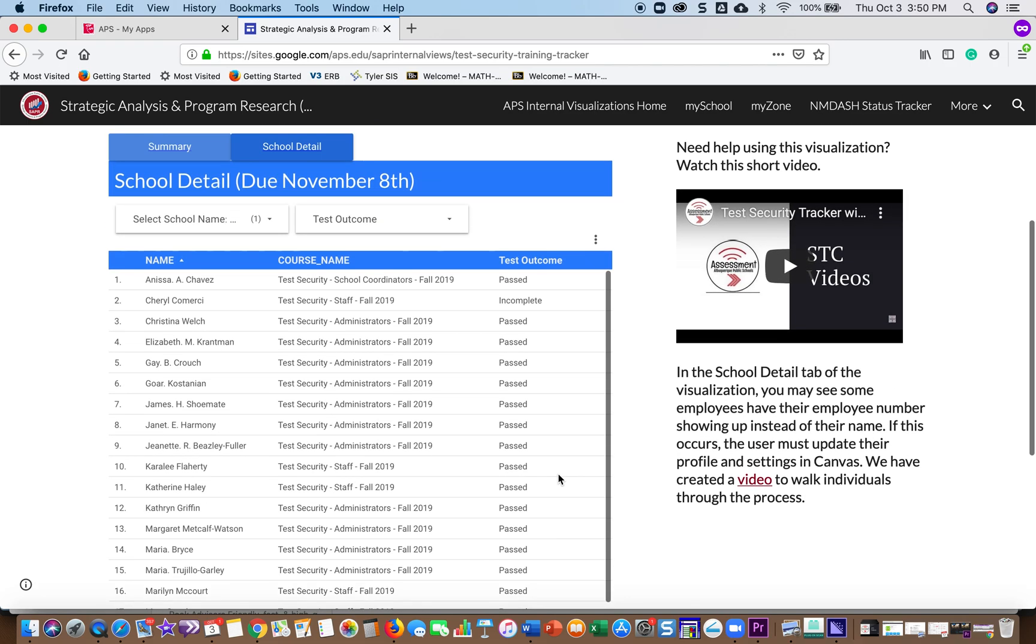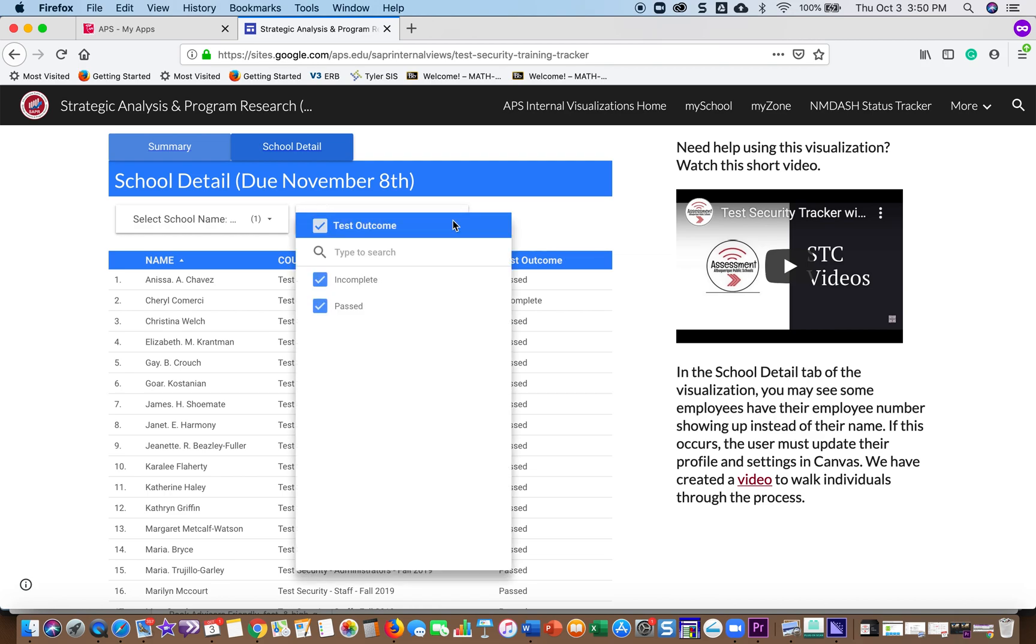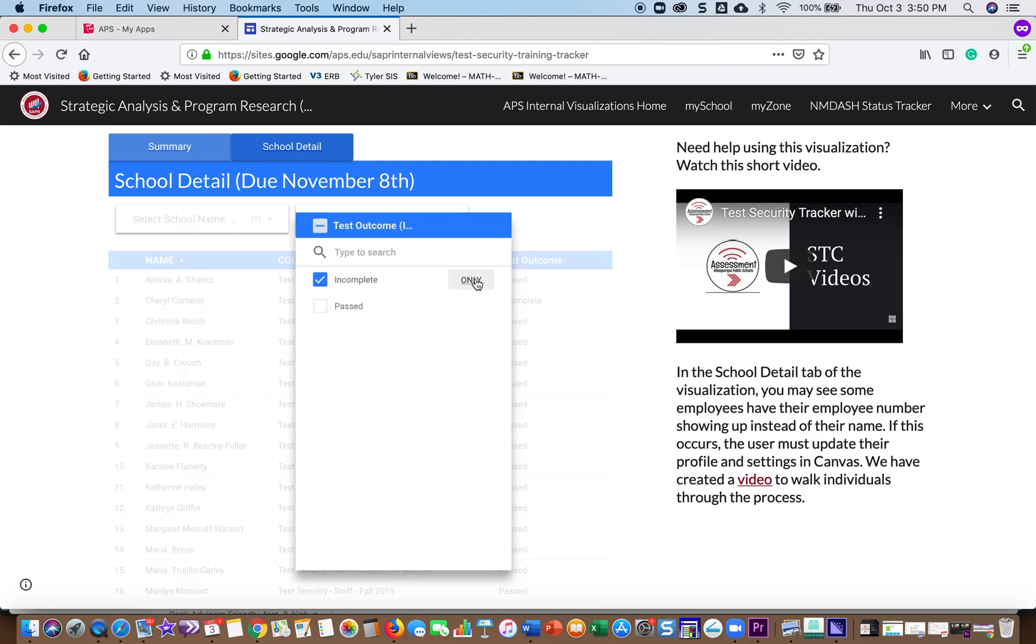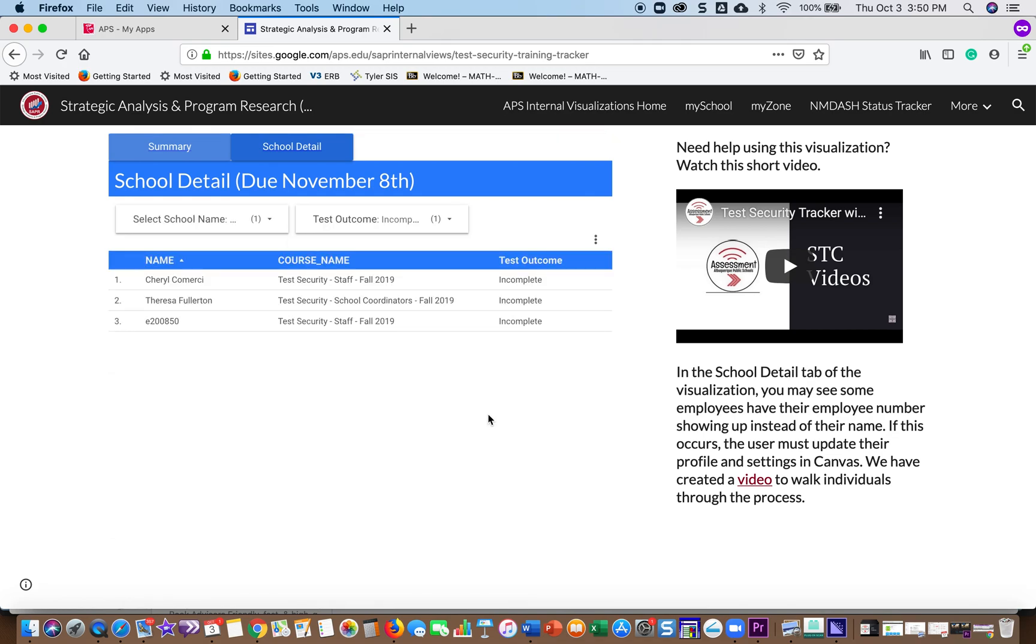Now if you just want to see those who have not completed it, you go to Test Outcome and click Incomplete, select Only, and you'll get the list of those who need to complete it at your school.